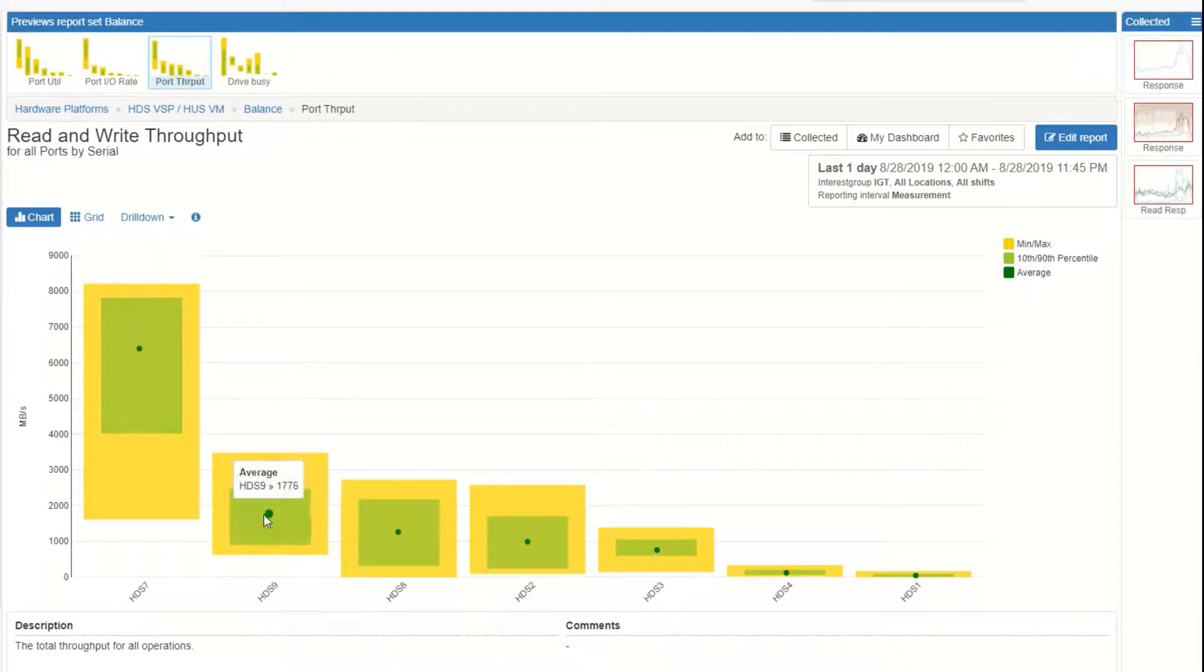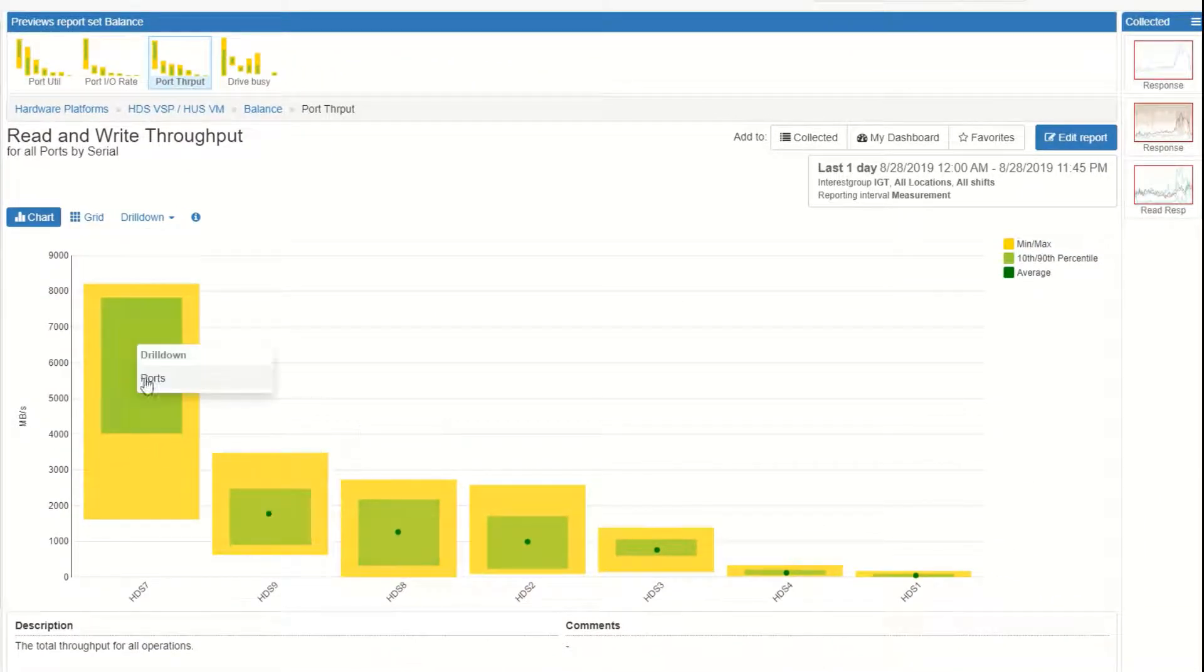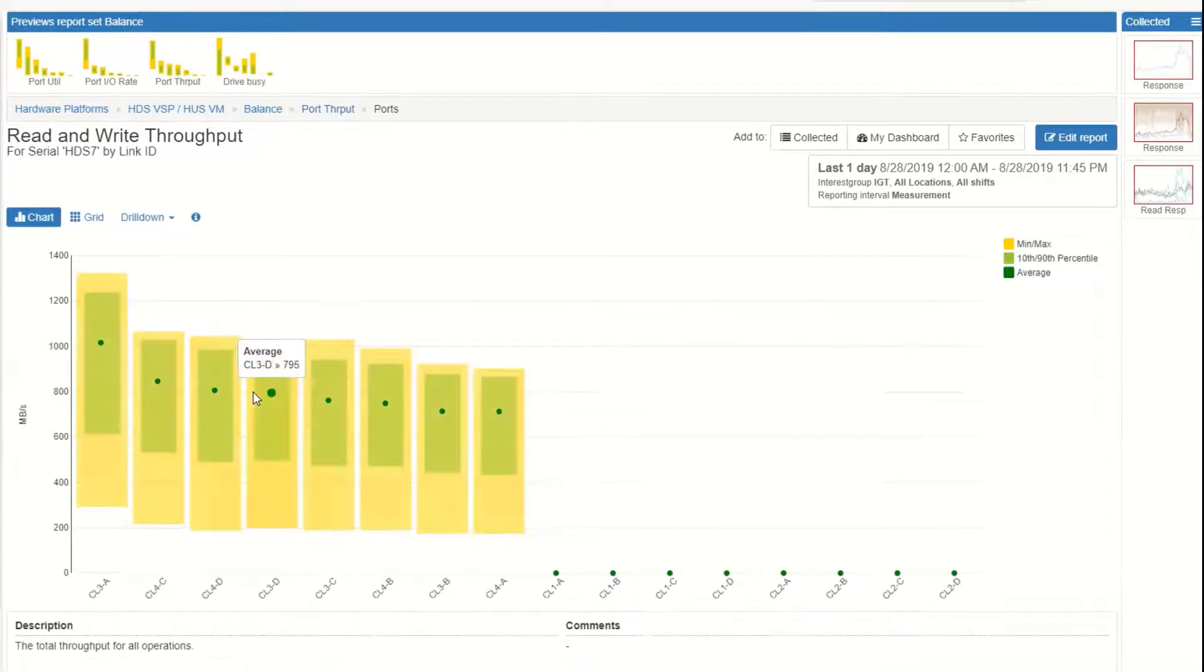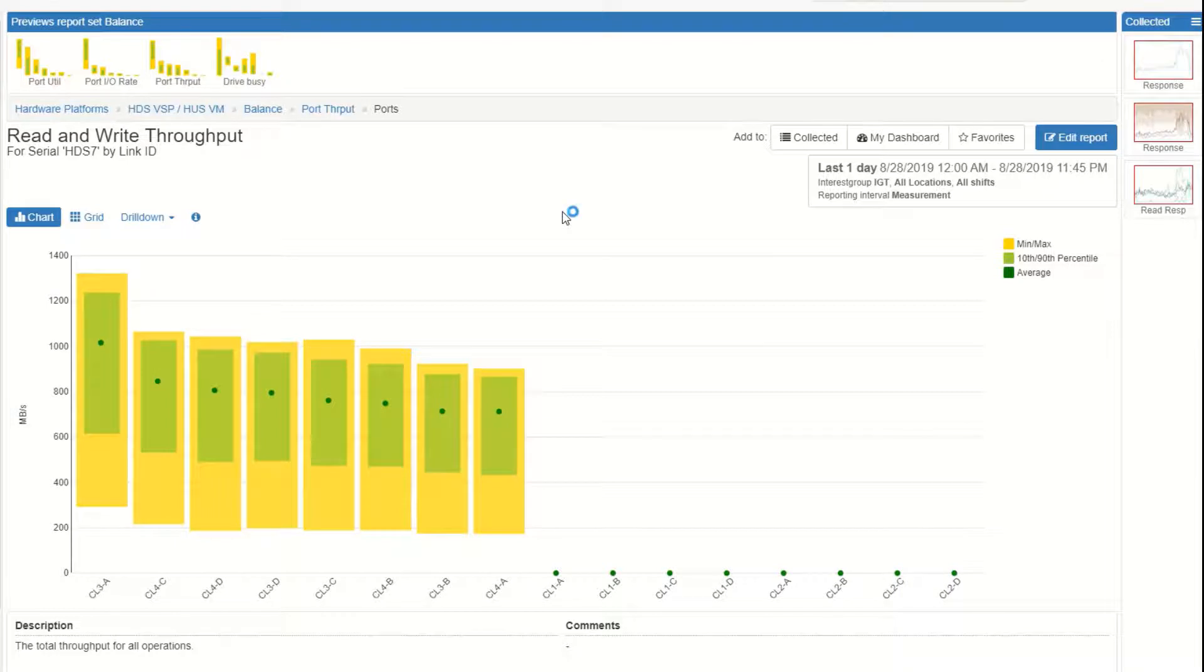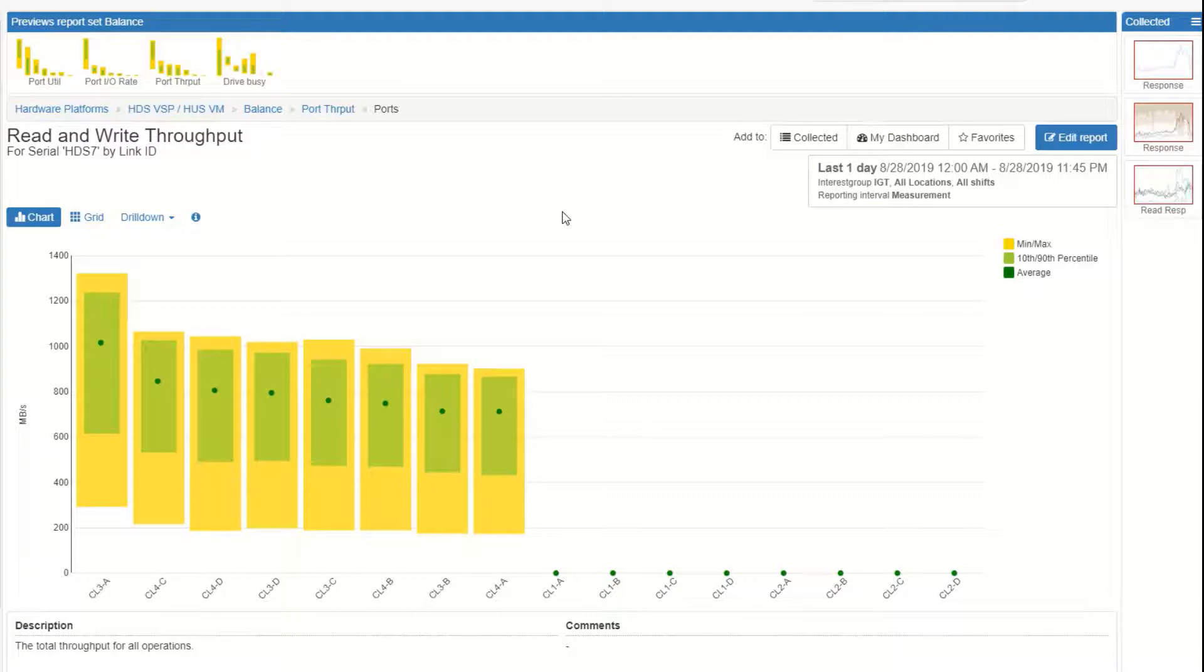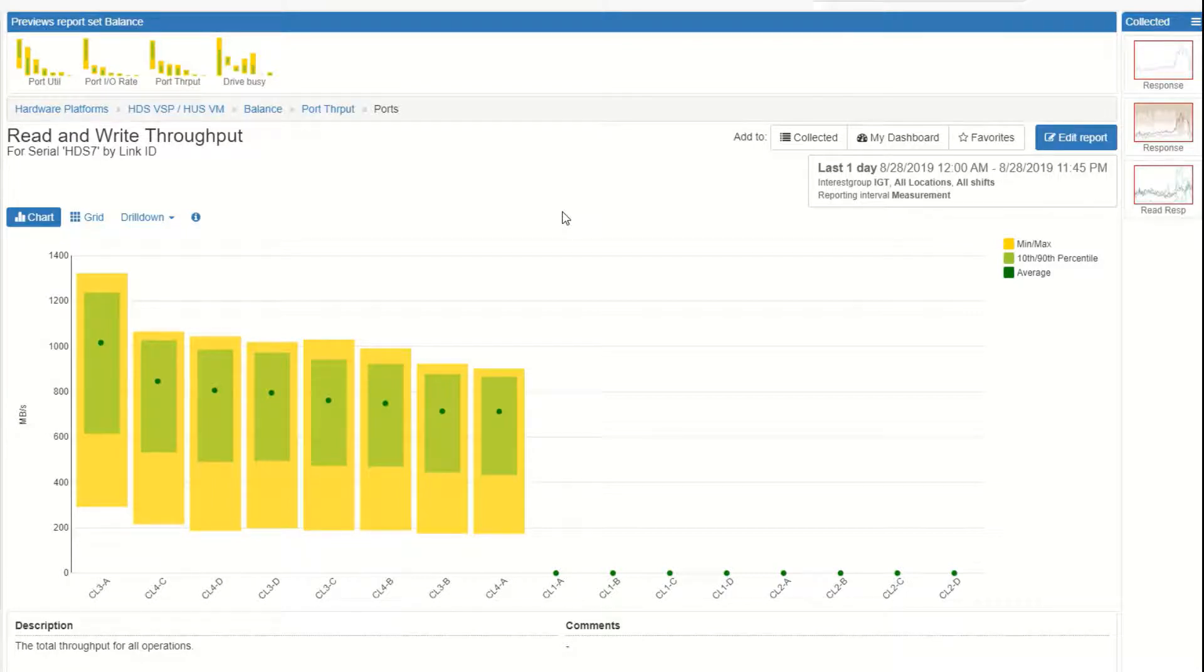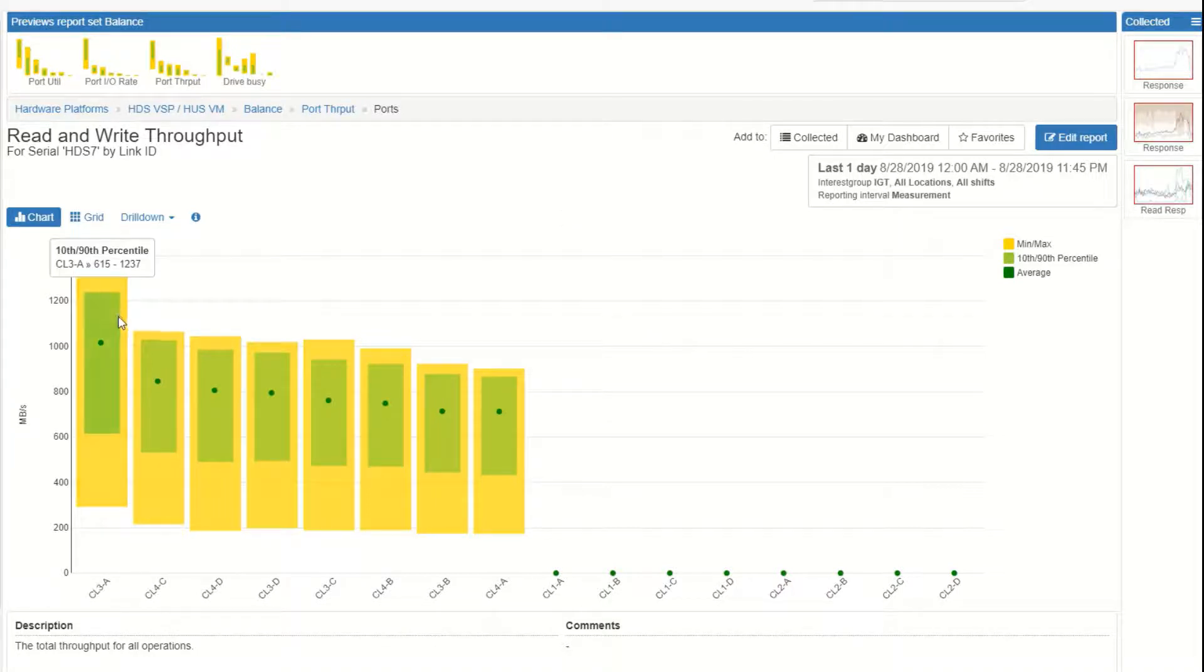I want to look maybe at this HDS-7, look at its ports. What it's showing me is the green dot is indicating the average throughput for the link. The green rectangle is the 10th and 90th percentile and the yellow rectangle is the minimum and maximum values. It's a great way to see your statistical view of how things are balanced across the ports. You can see this one port has more workload on it than the others.